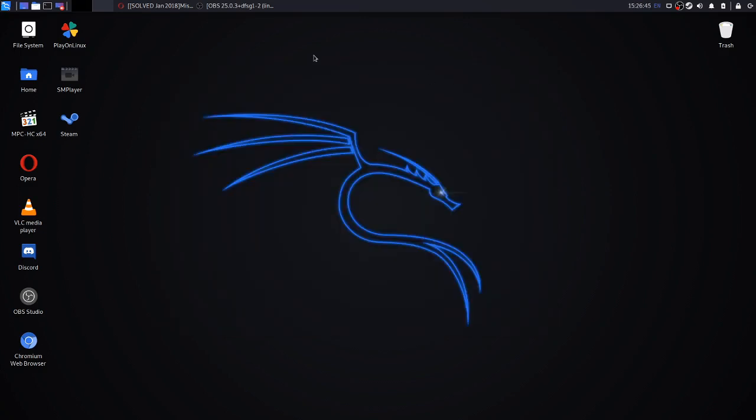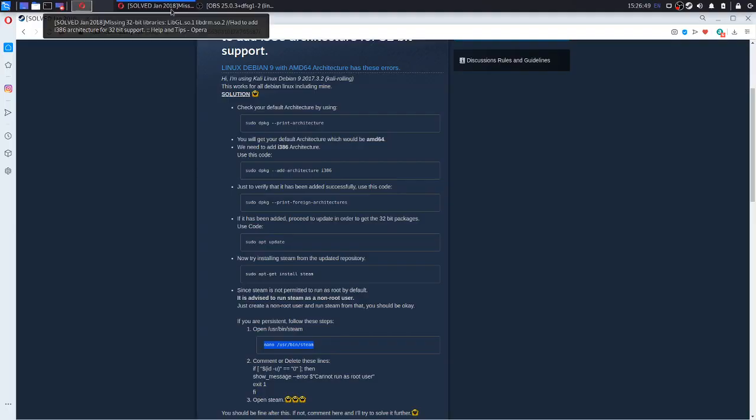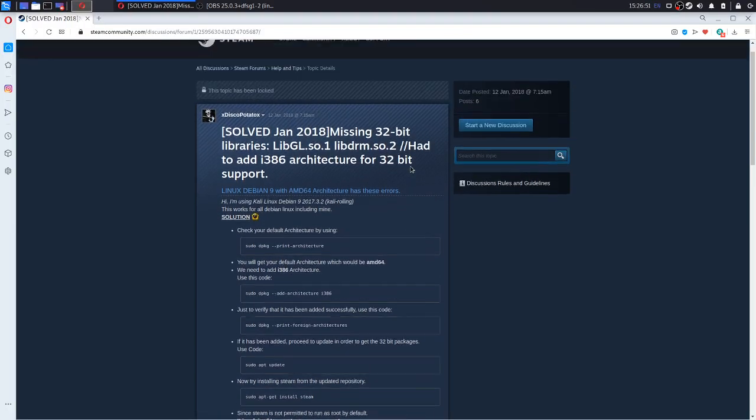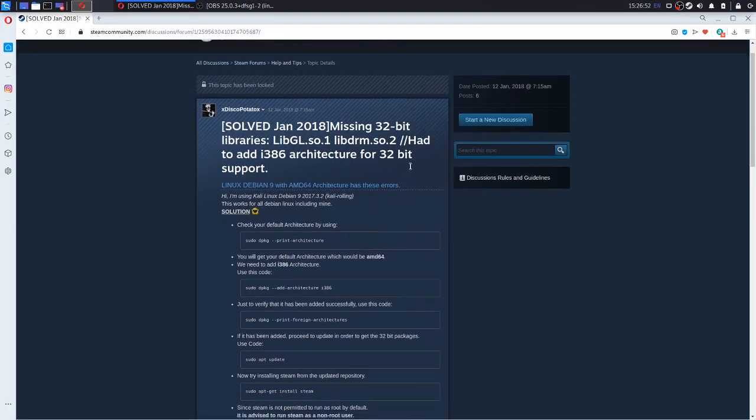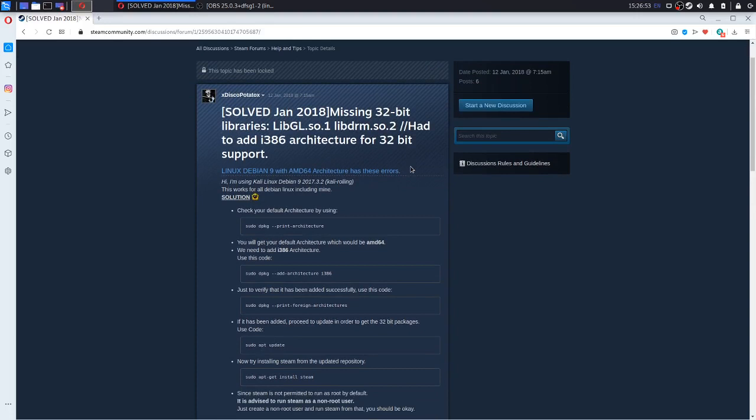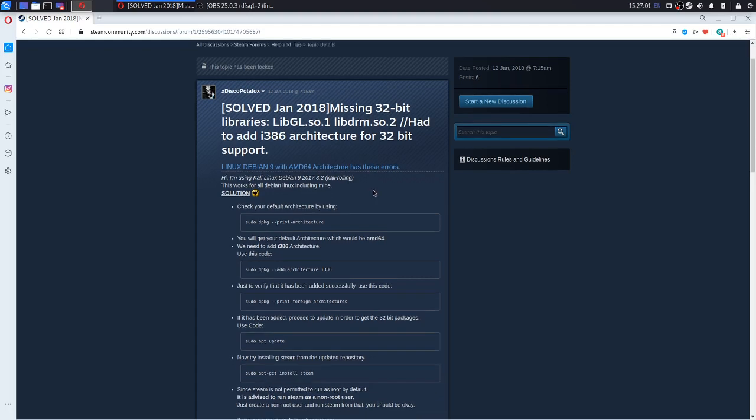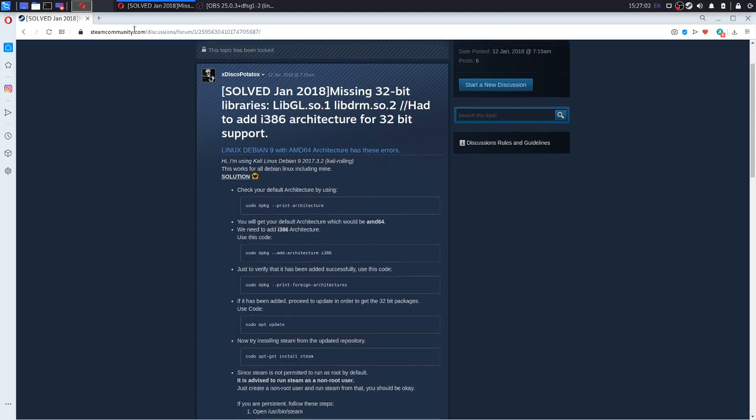If you install it already and you encounter the error missing 32-bit libraries, thanks to DiscoPotato, we have a solved situation for this. So open terminal.